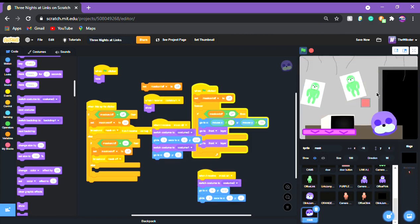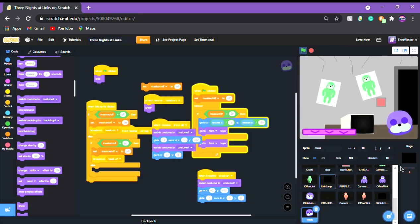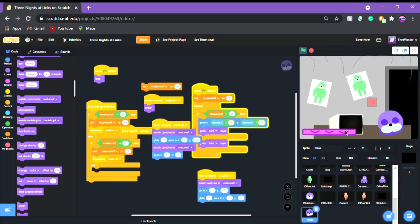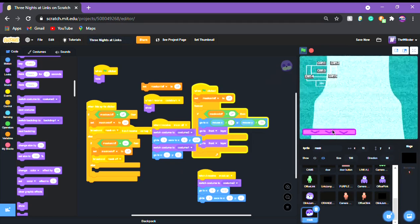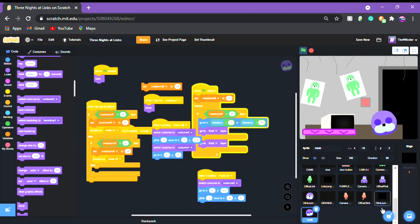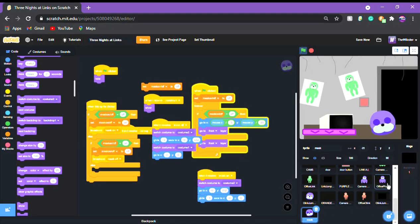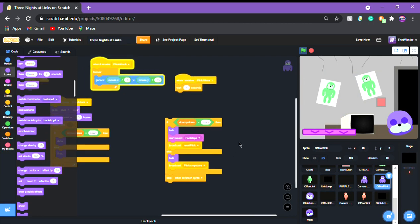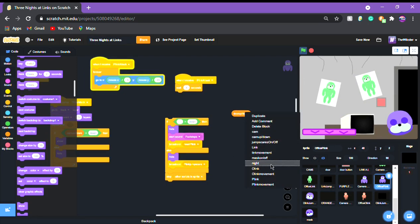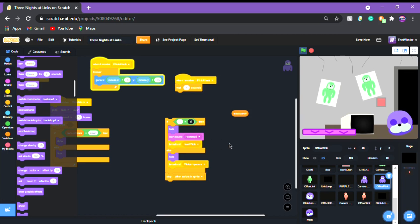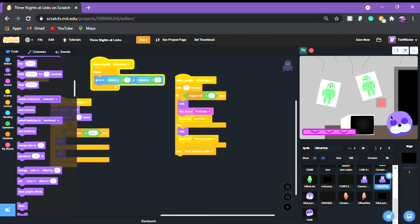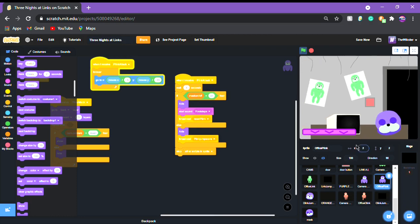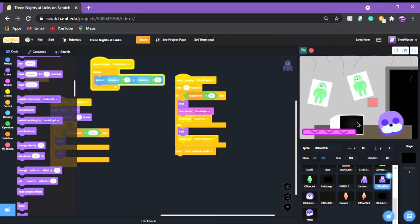The mask on/off is now complete - it hides when you open the camera and shows when you take it off. Now go into office purple link and instead of the previous condition, put mask on/off equals on. And there we go - that's the mask, literally it. We have the mask complete and it works.